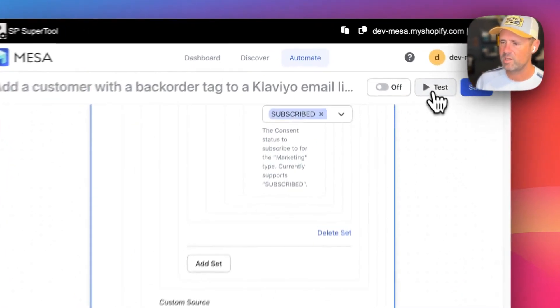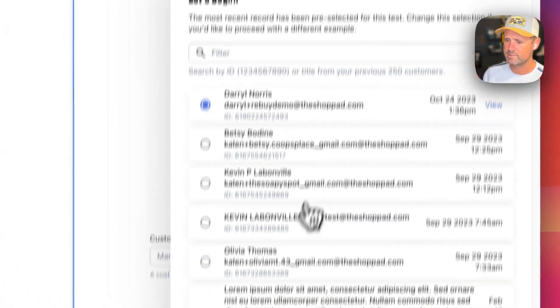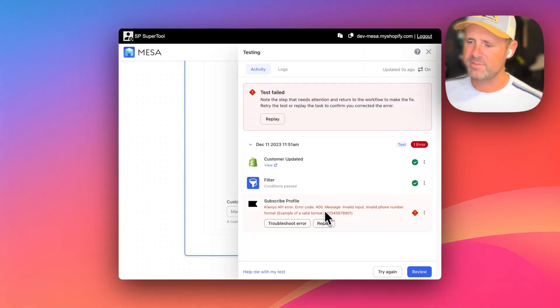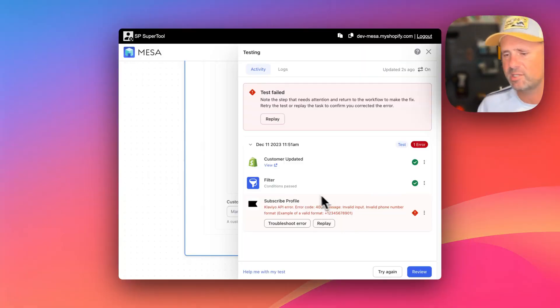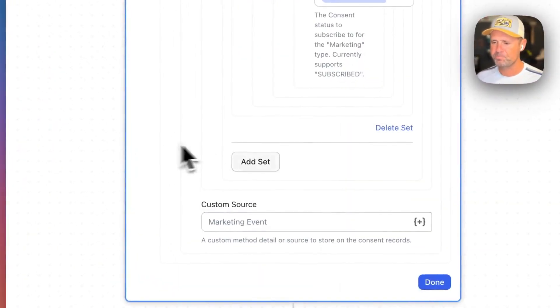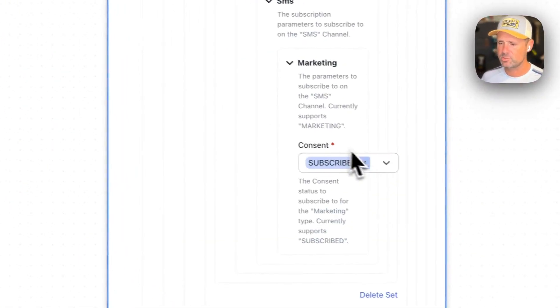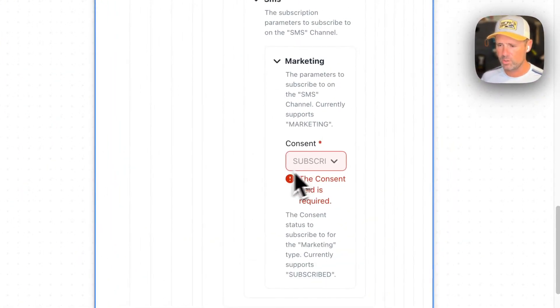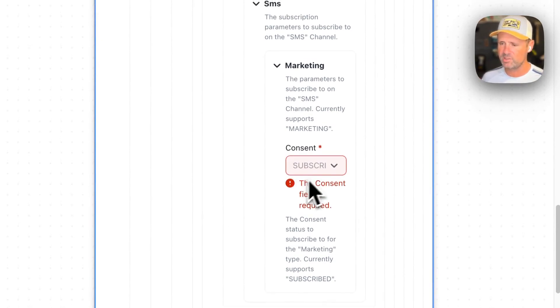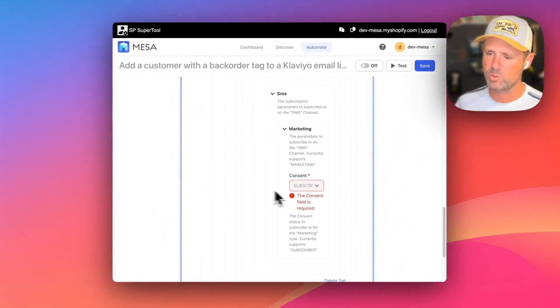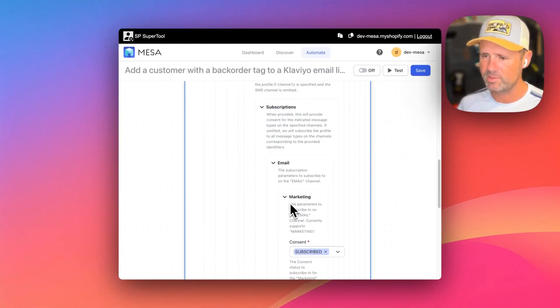Let's go ahead and save that. Let's run a test. In this case, I just have a test phone number for this customer. So if you aren't doing SMS, you can leave that blank. Even though it says required, you can leave that blank.